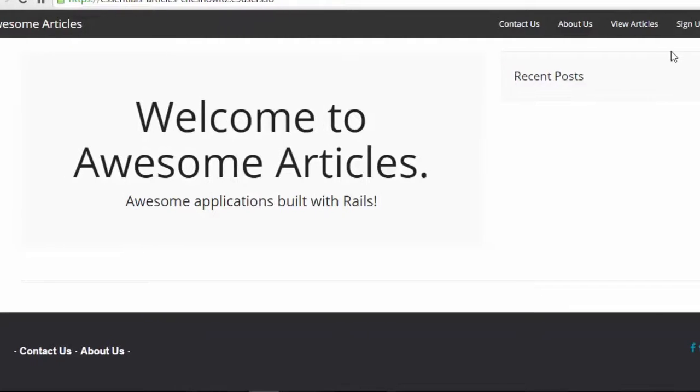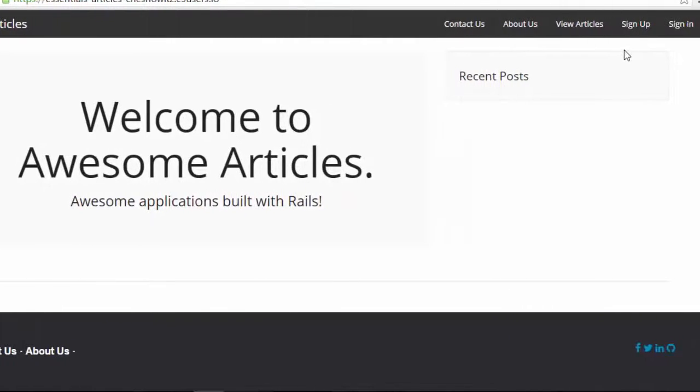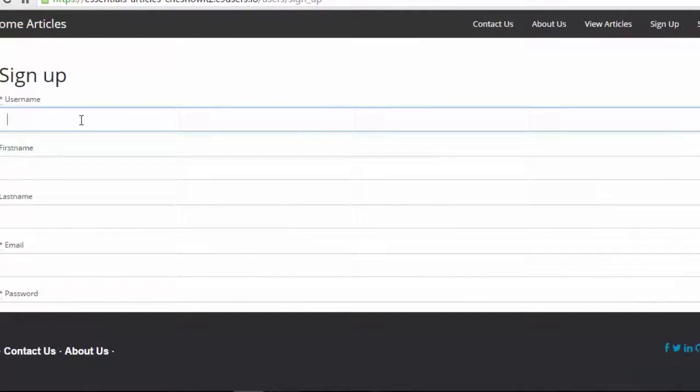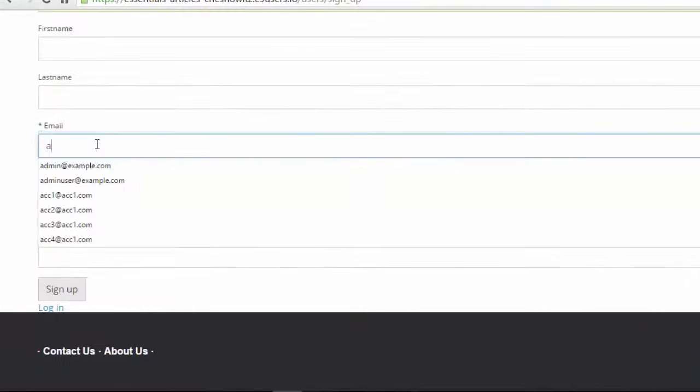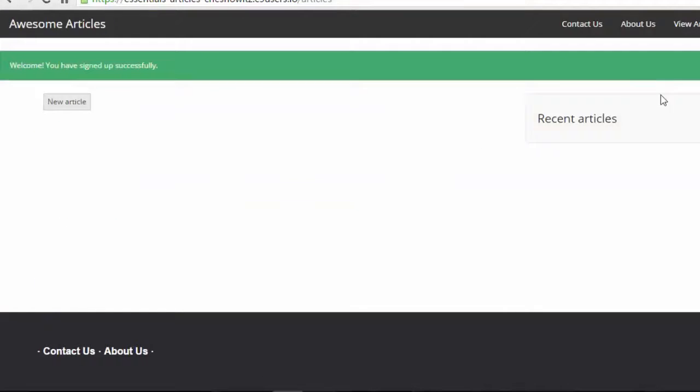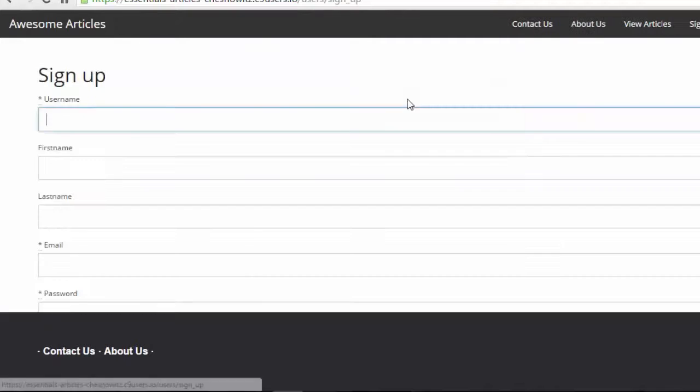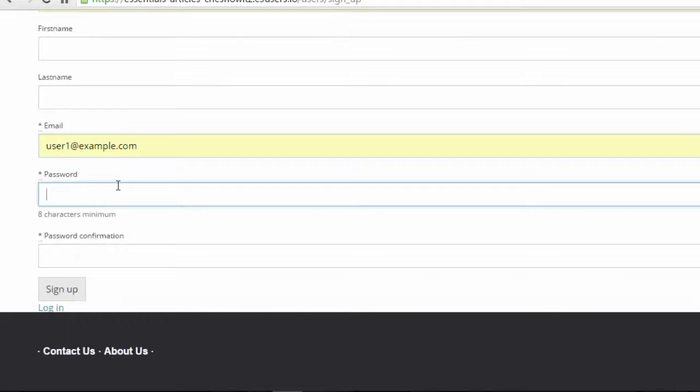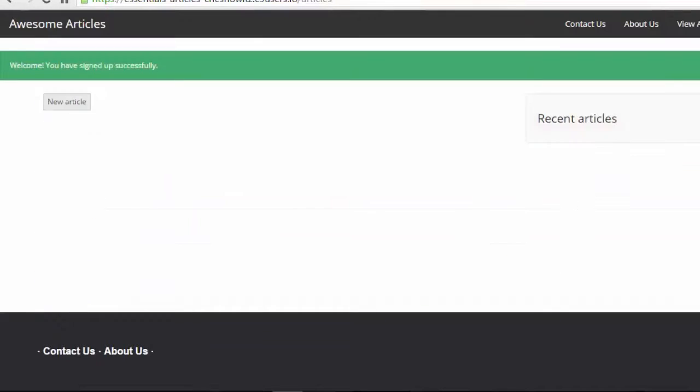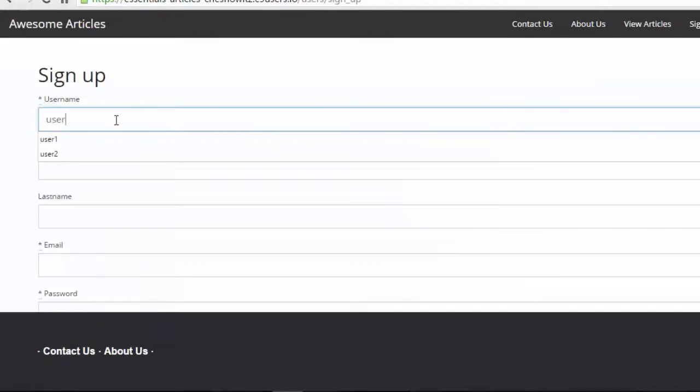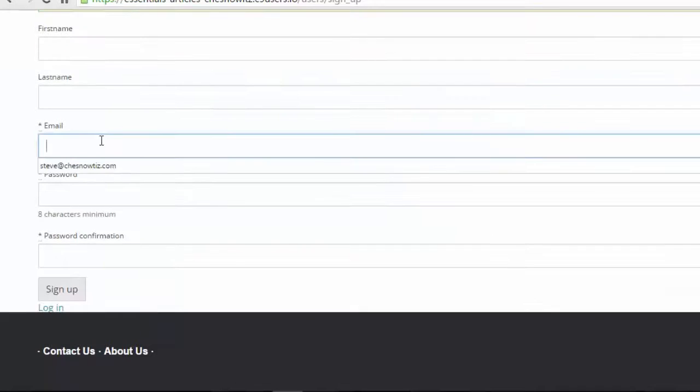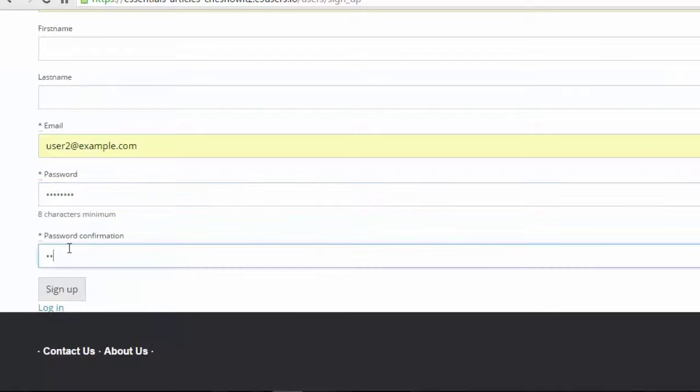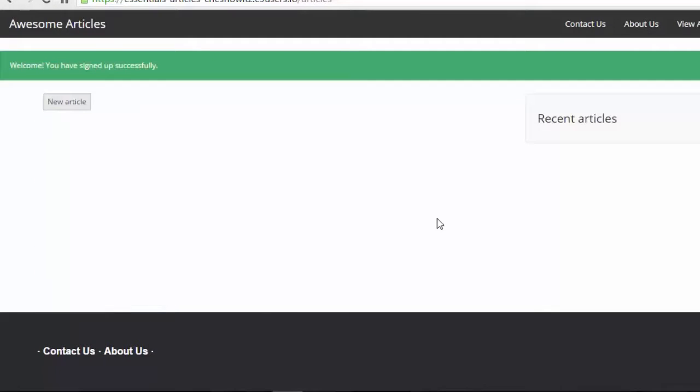The first user I'm going to create is going to be called admin, the second one is going to be called user one, and the third one is going to be called user two. Now that we've done that,